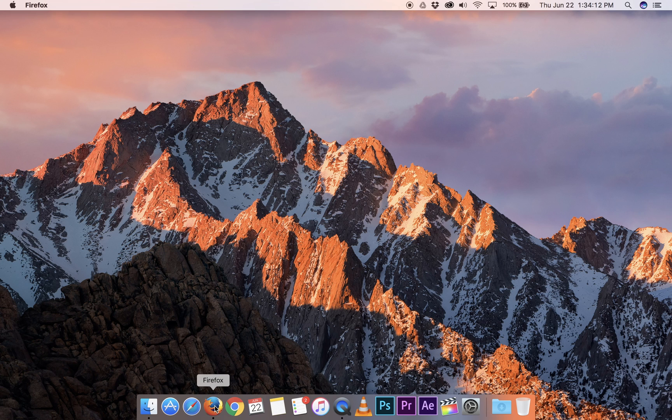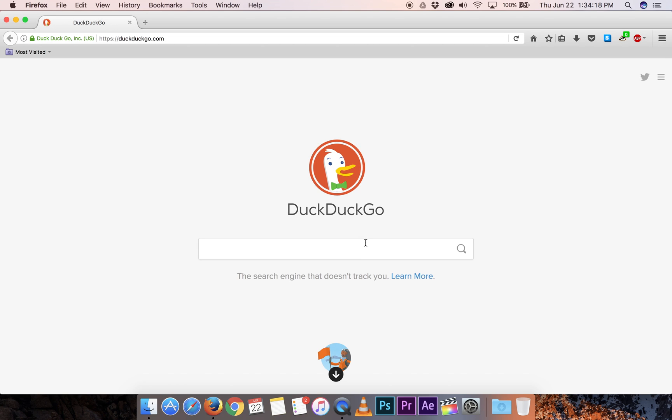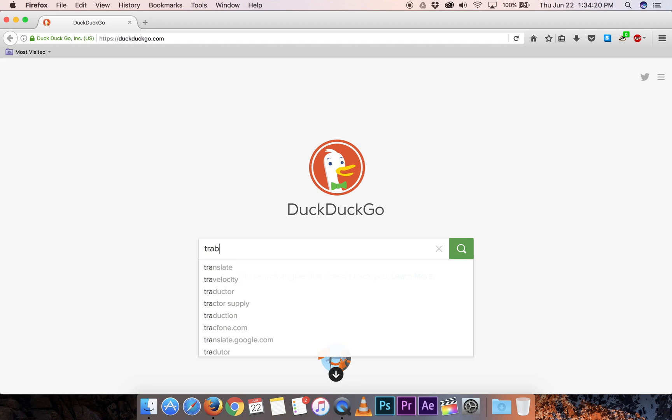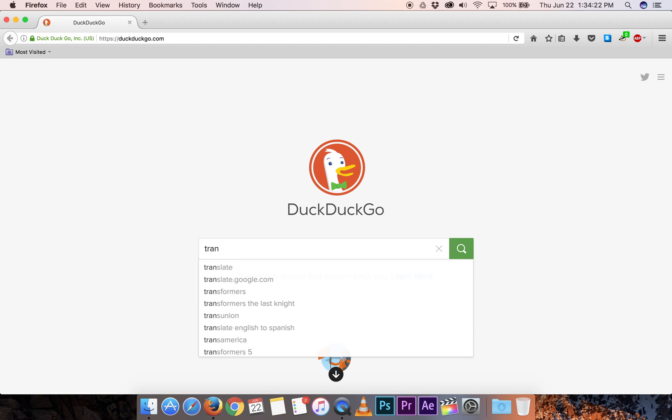Go ahead and open one of your browsers, whichever one you like. Search for Transmission, if I can spell it.